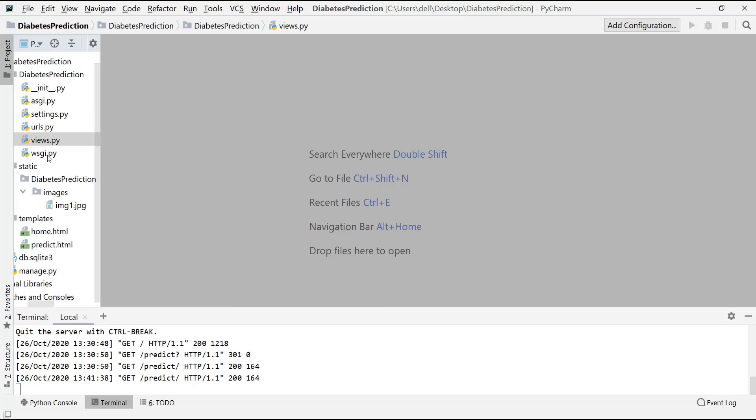In this page we are going to create a form in which the user will enter the values of various parameters like BMI, insulin, blood pressure, etc. And at the last we will create a submit button. When the user clicks that button, the results will be displayed. So let's start doing it. Let me open the predict.html page.